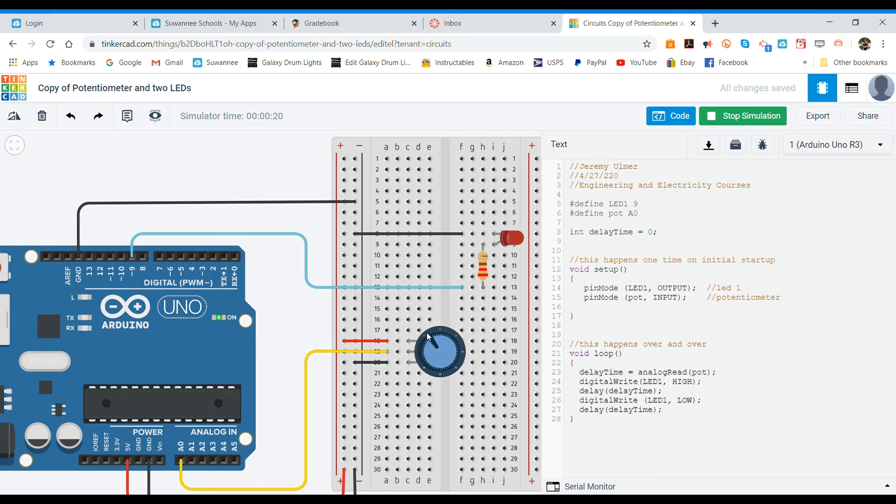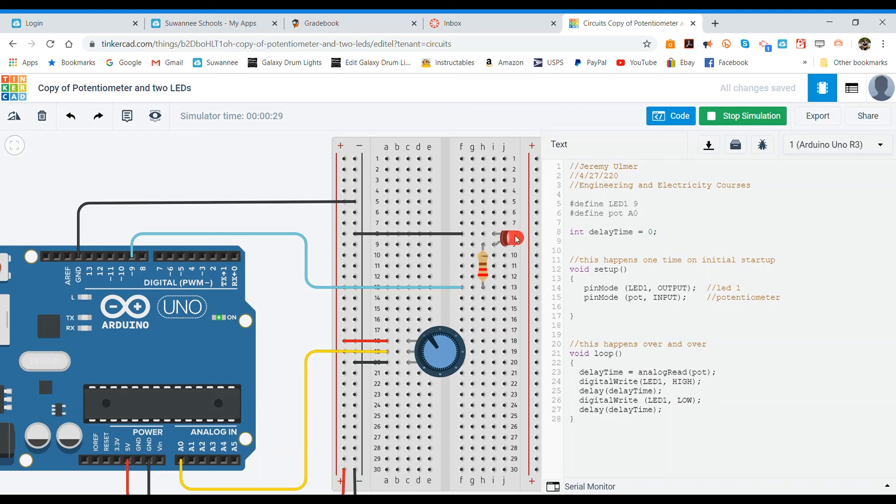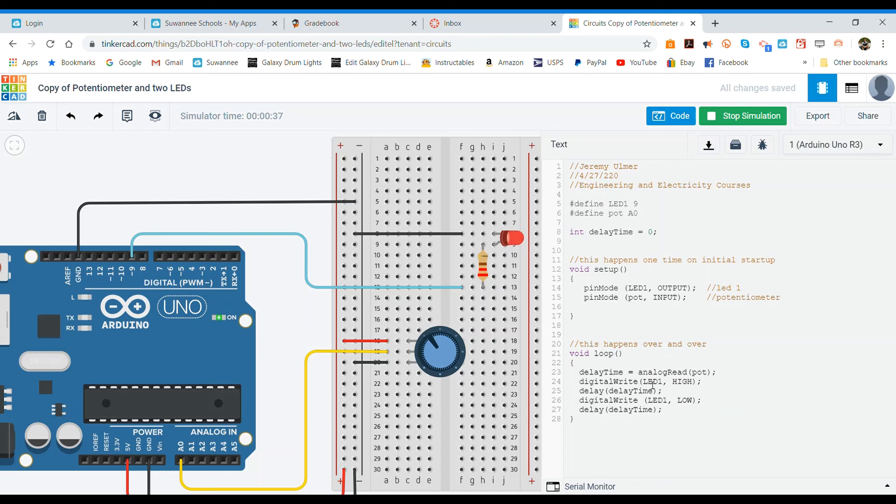And if I take it all the way to the highest number it's going to blink very slowly. In our case if you remember, the biggest number that our potentiometer puts out is 1023, so we know that this is 1023 milliseconds delay time between when it's high and when it's low and then when between when it's low and then becomes high again.